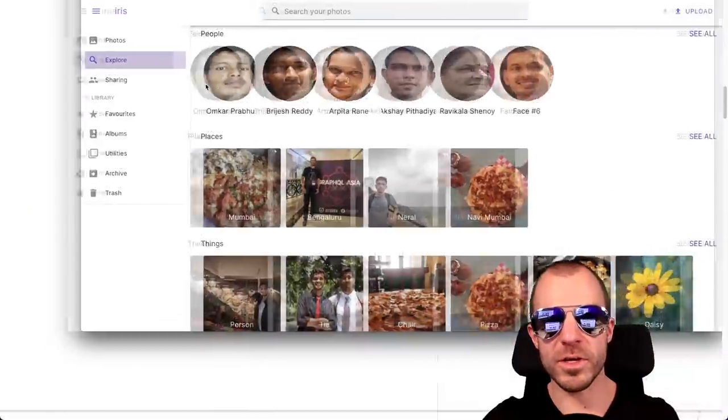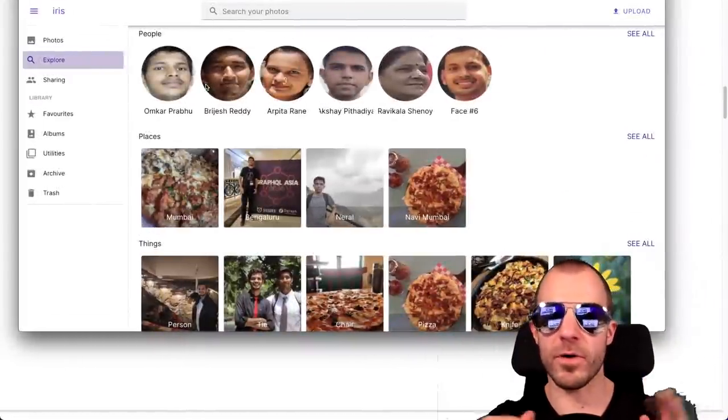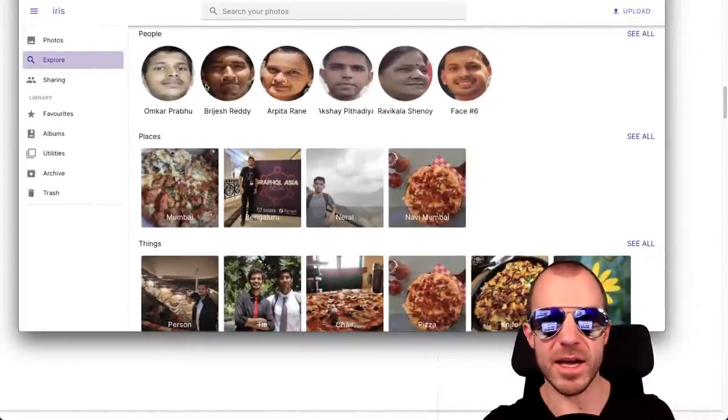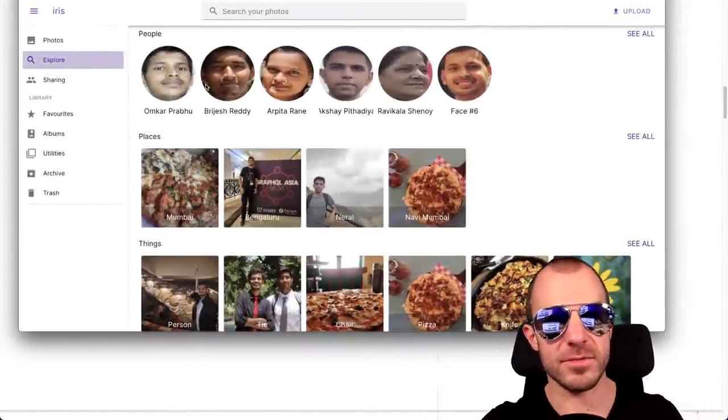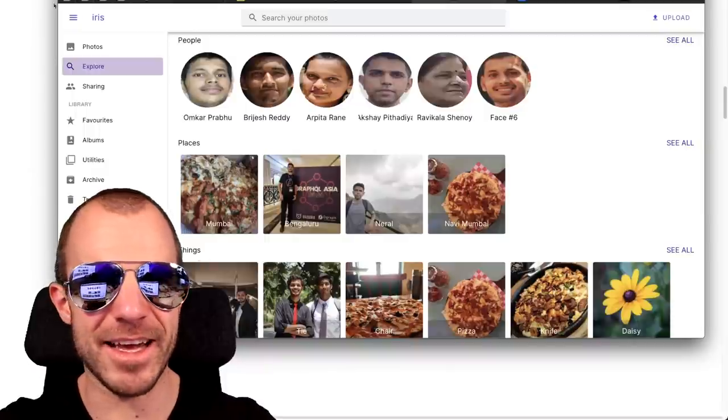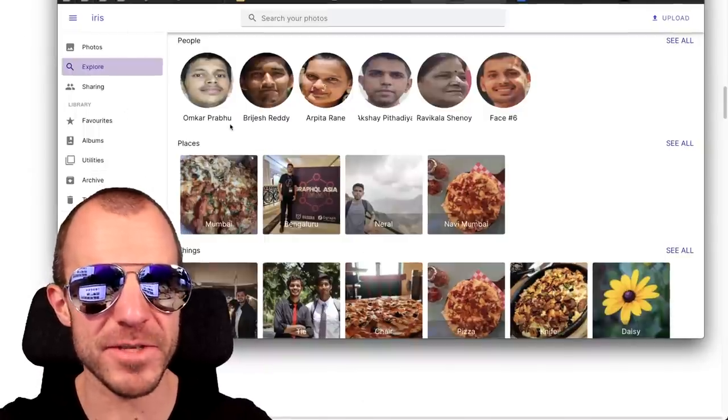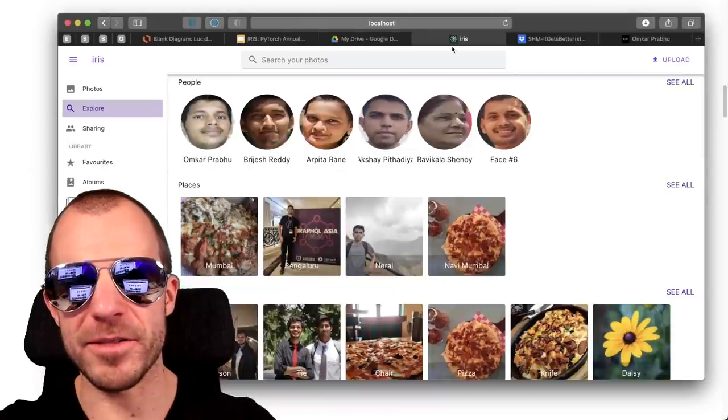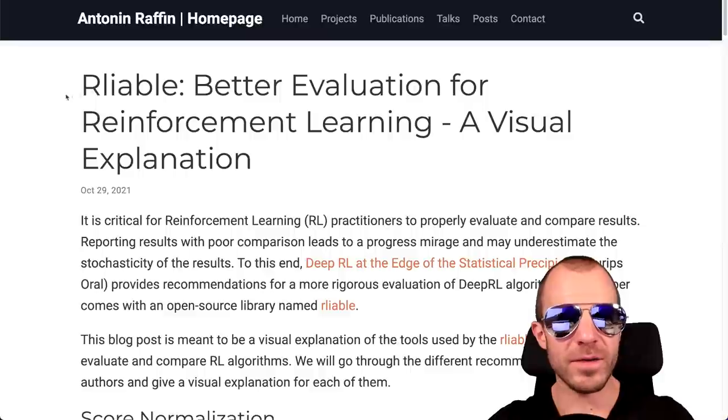And after that you're able to search for images using text, for example here pizza on the left, or you can recognize what people are in the photos and you can search by those. I love how the website design is like exactly like Google Photos but the icon in the browser is just like the default React icon. In any case, very cool, open source, check it out.